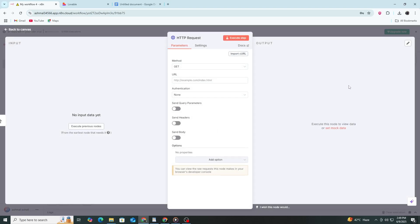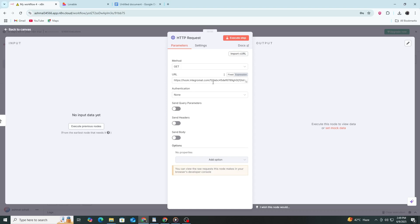Once you have the HTTP request node open, go to the URL field and paste the webhook URL you got earlier. This is where N8N will send the data.